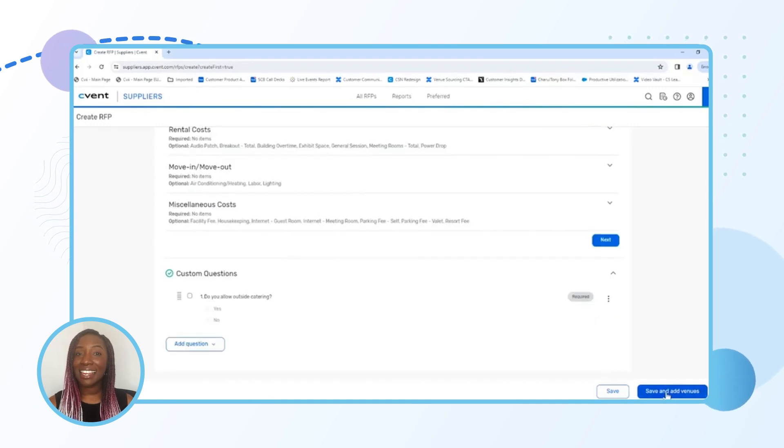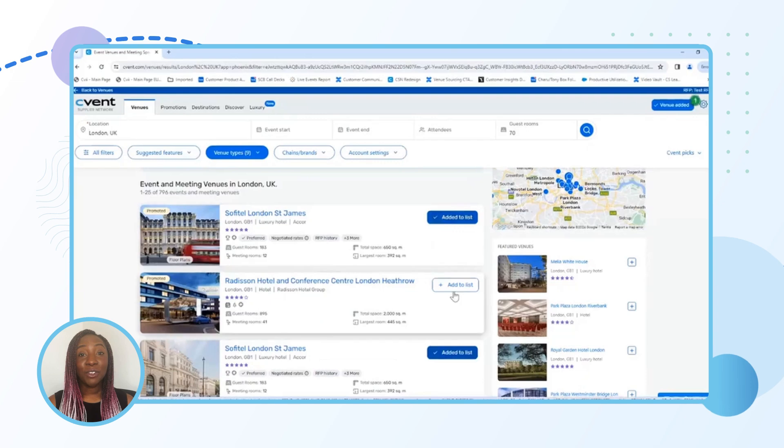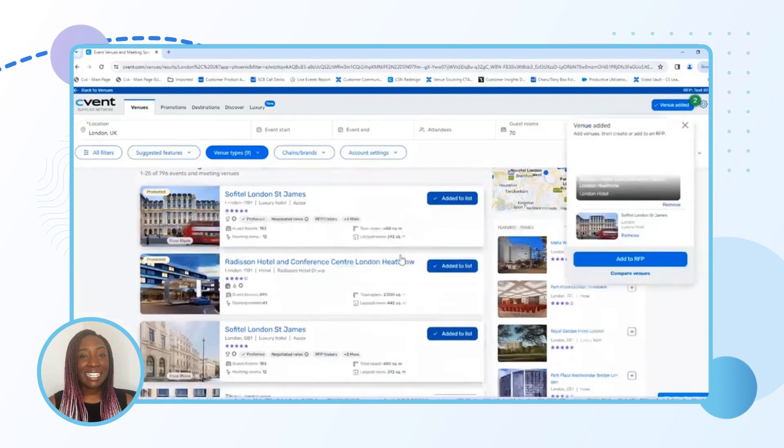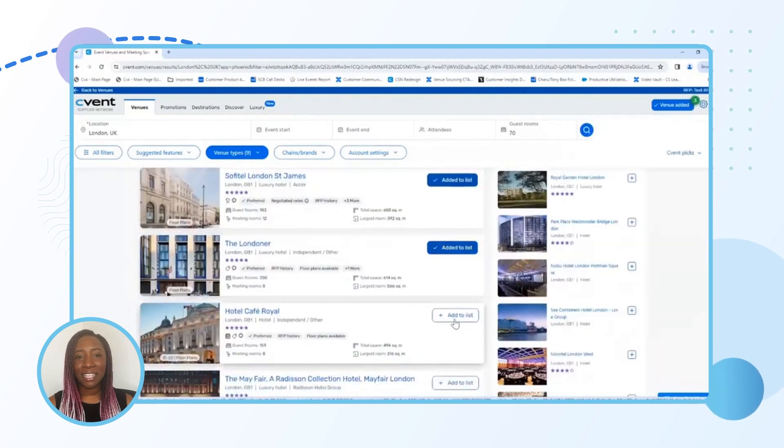Happy with the RFP? Then it's time to send it out to potential venues. Venues will be notified instantly and you'll soon start receiving bids.